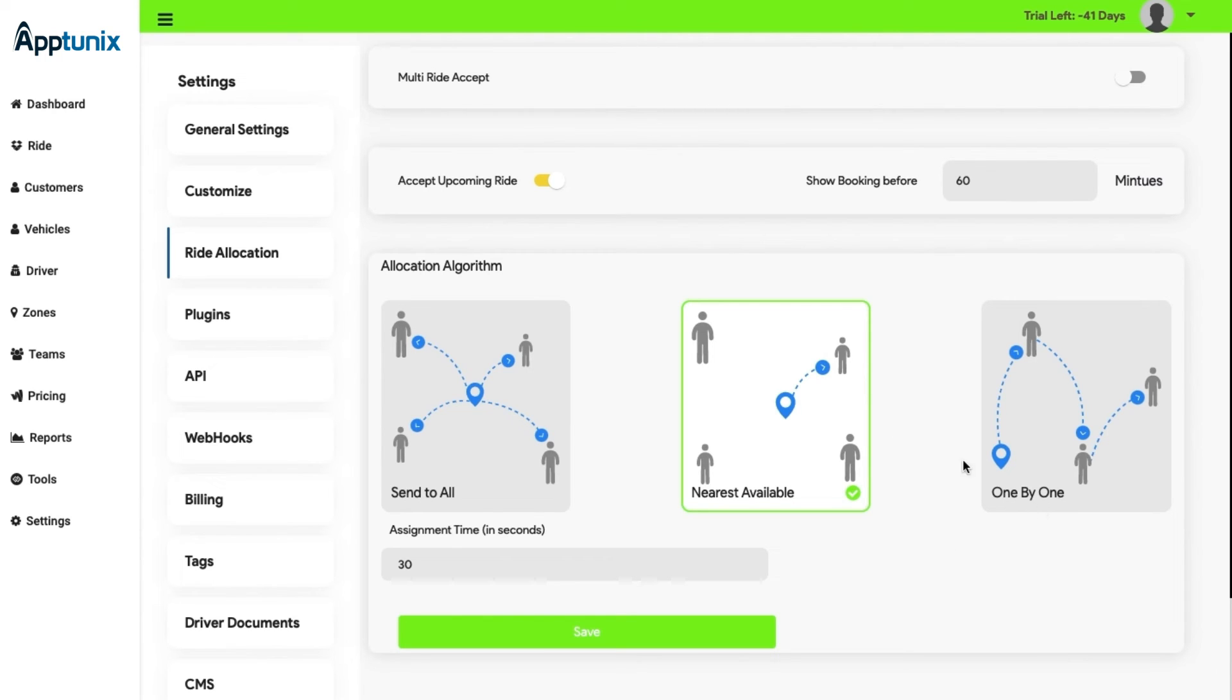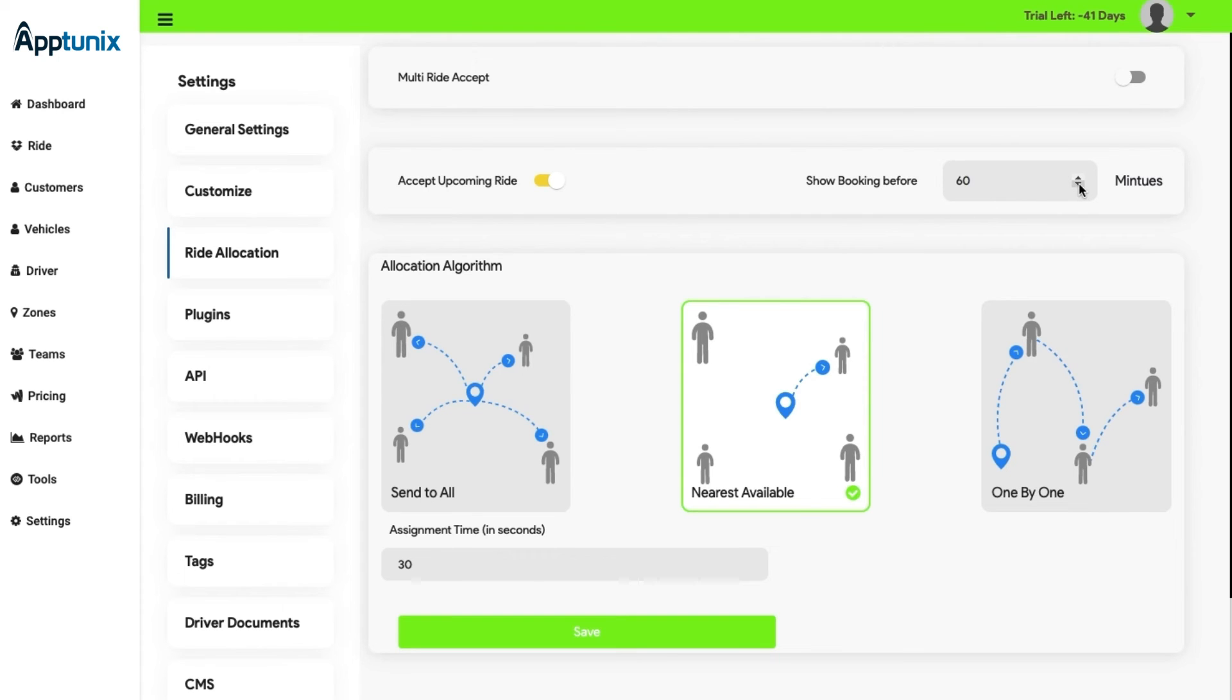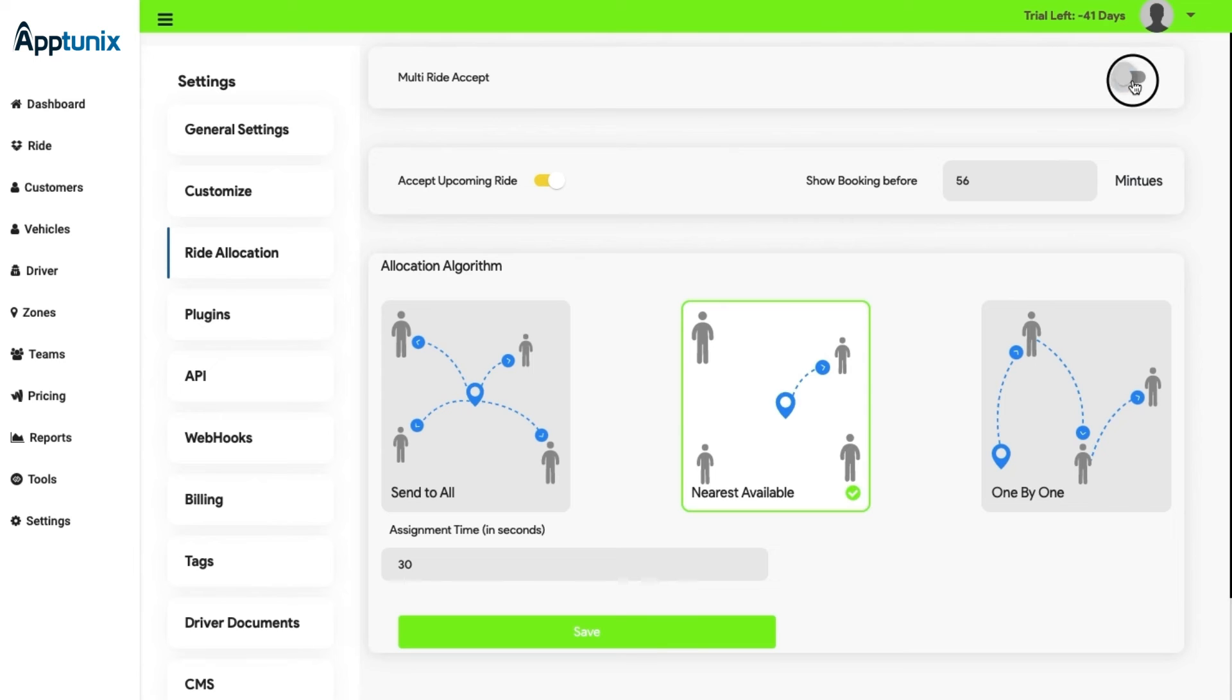Apart from this, there are options like accept upcoming ride which can be turned off and on through this button, and show booking before, in which the option is present in minutes and the admin can change the time limit from here. Also, a segment of keeping multiple rides option is present and the admin can turn it off and on through here.